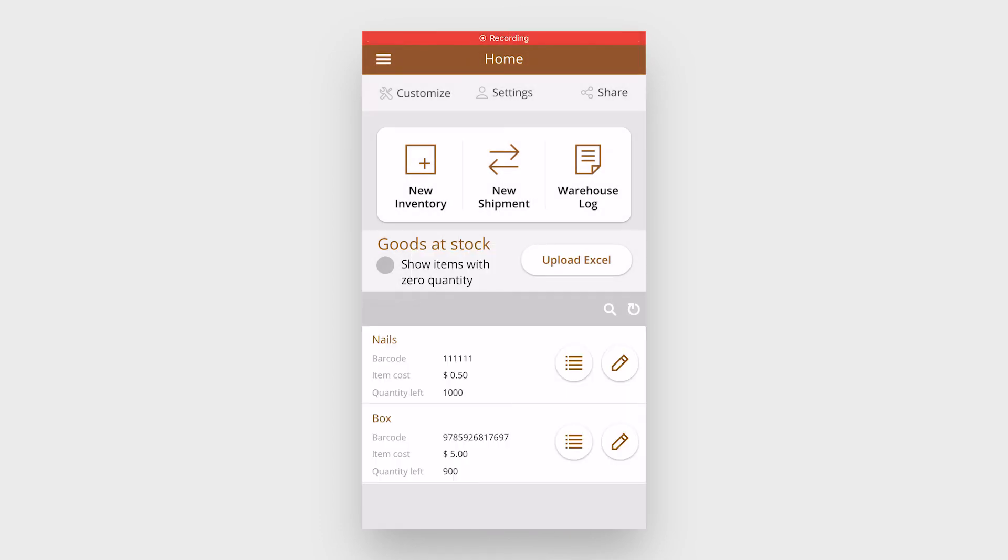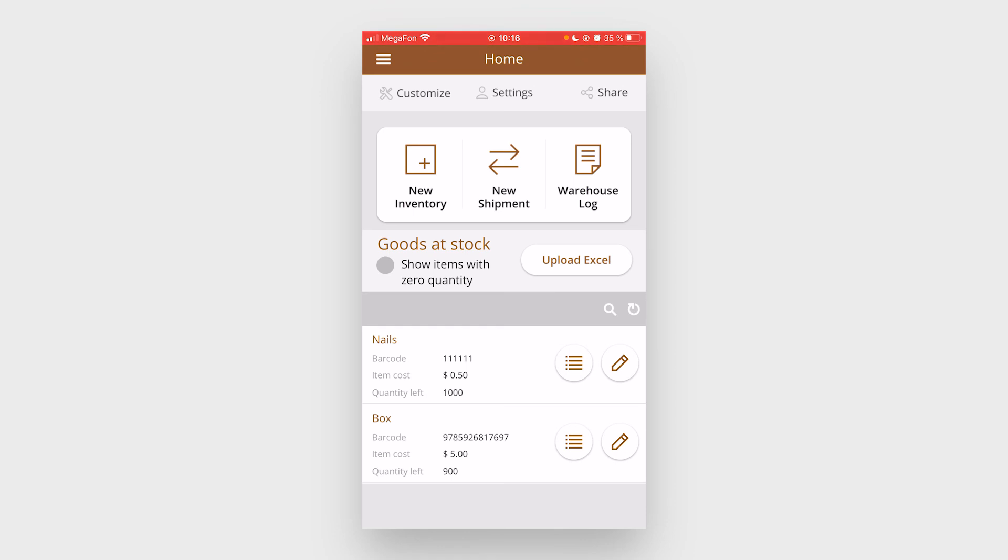The warehouse inventory and shipment app is available for free download from Apple and Google stores. The links can be found in the description to this video. This app can be customized to meet your specific business needs. Contact us at support at snappy.com if you have any questions.